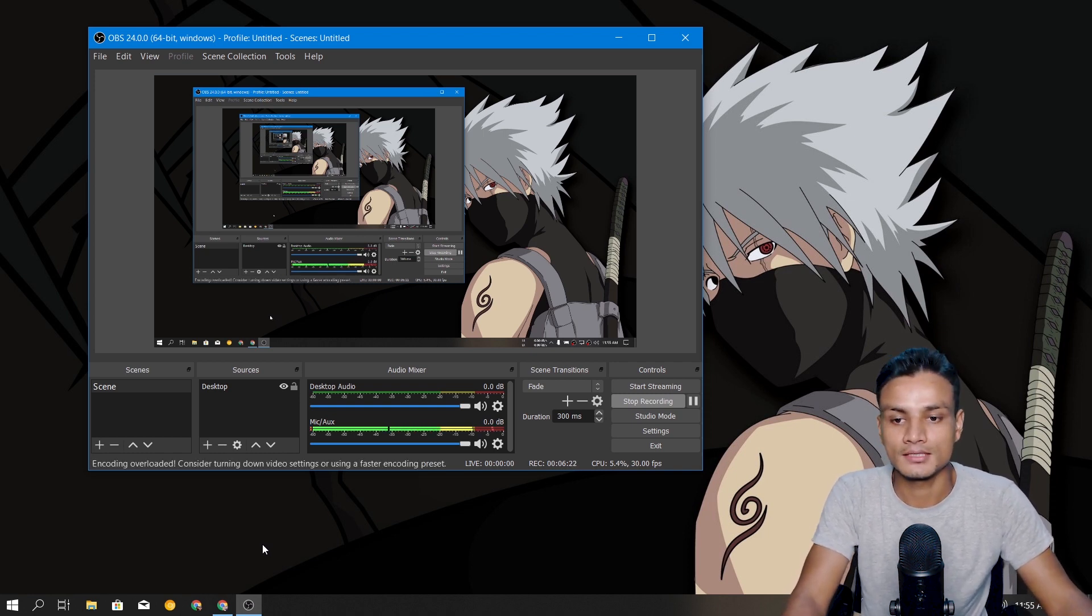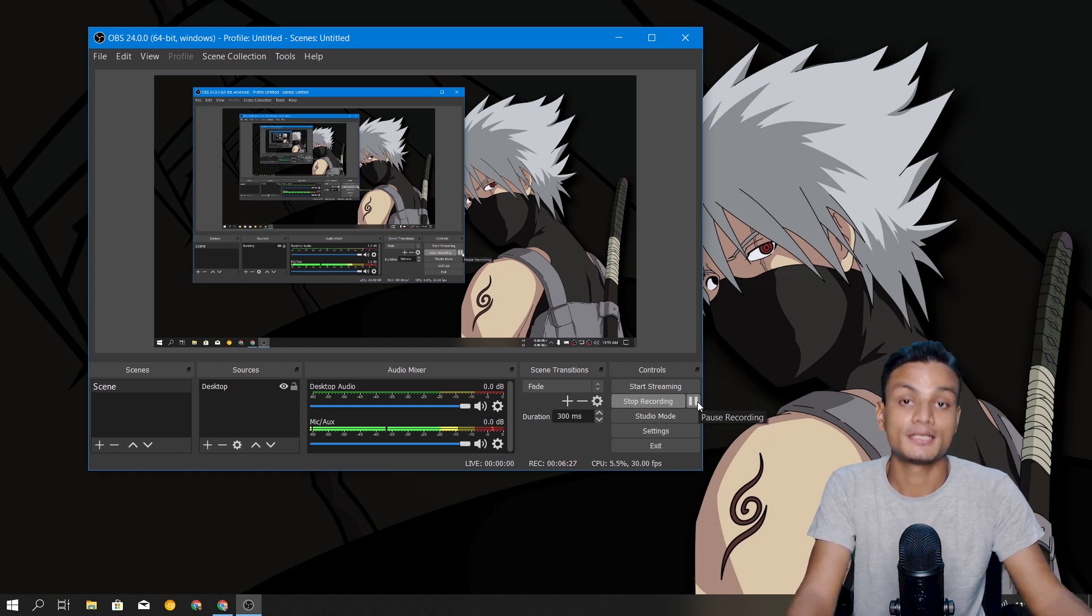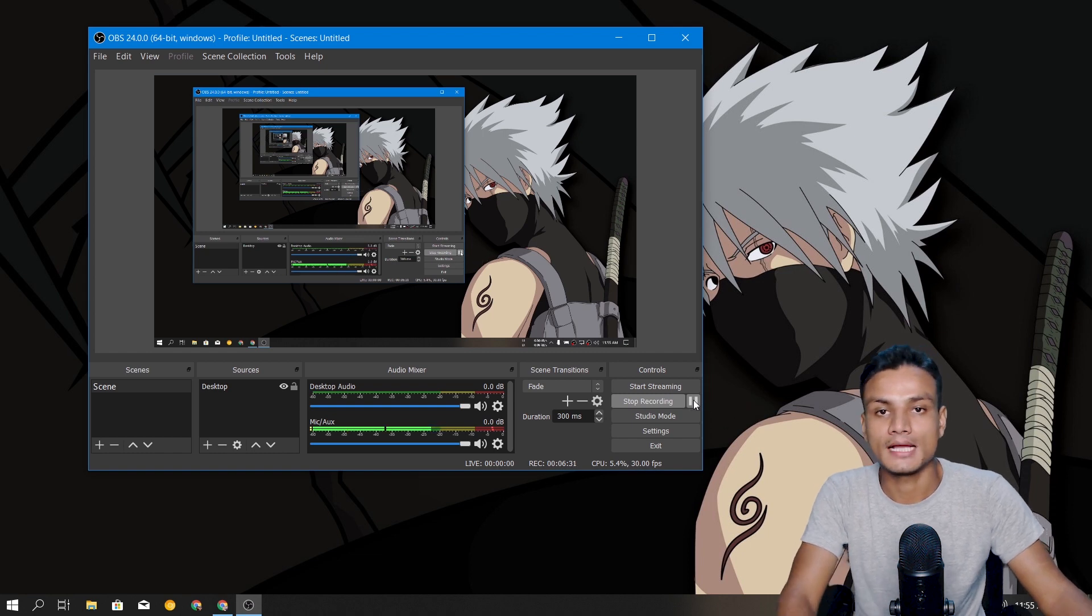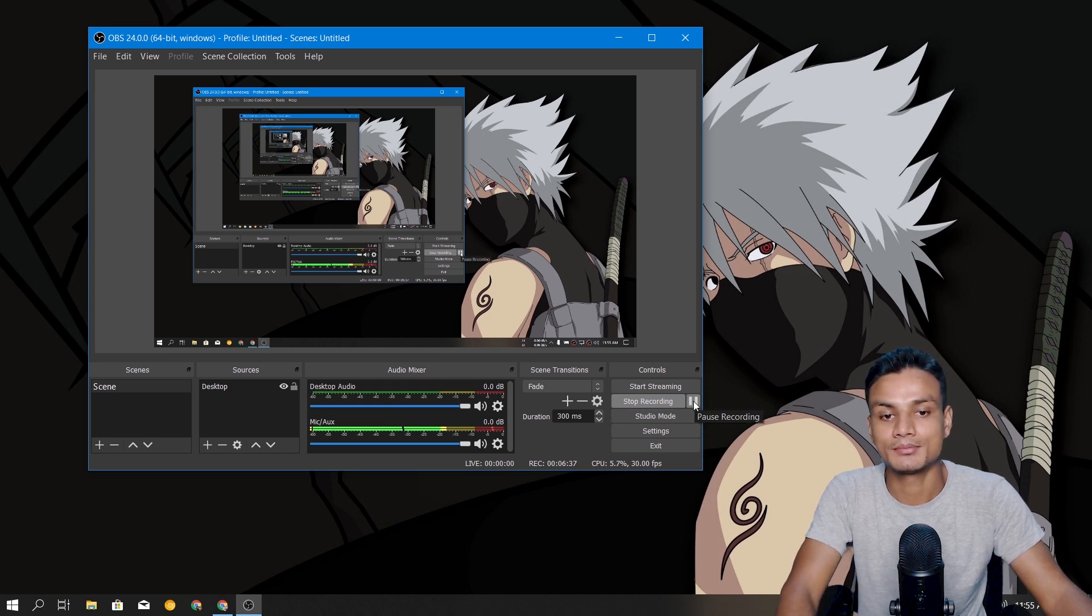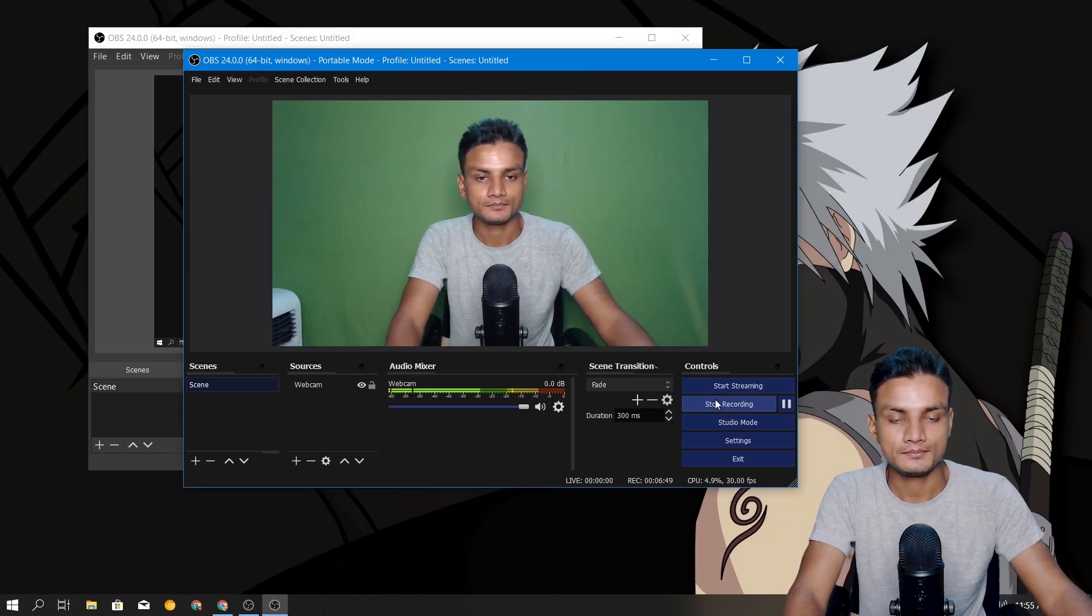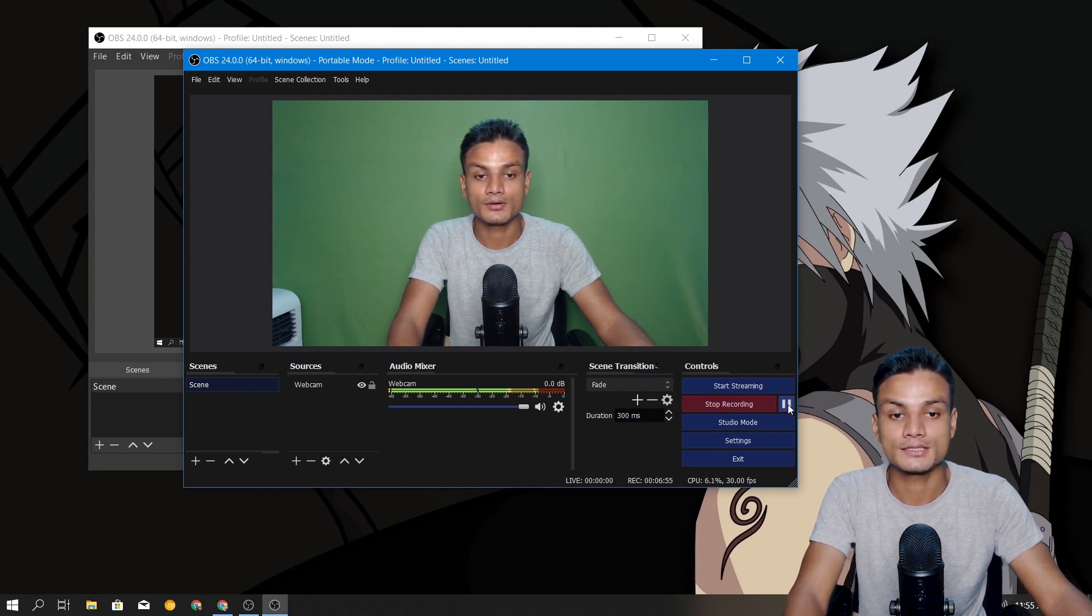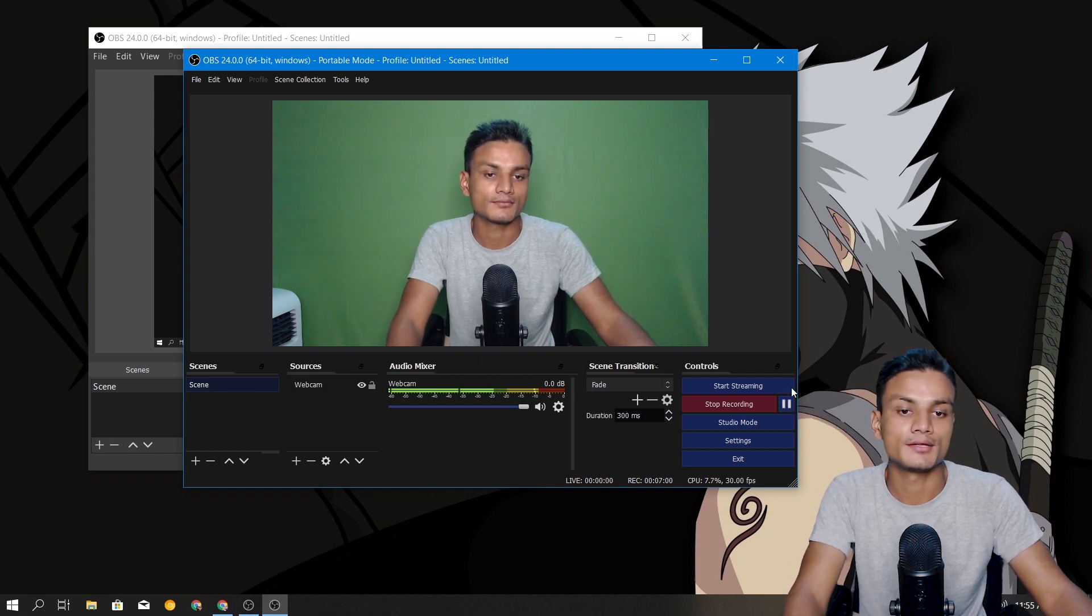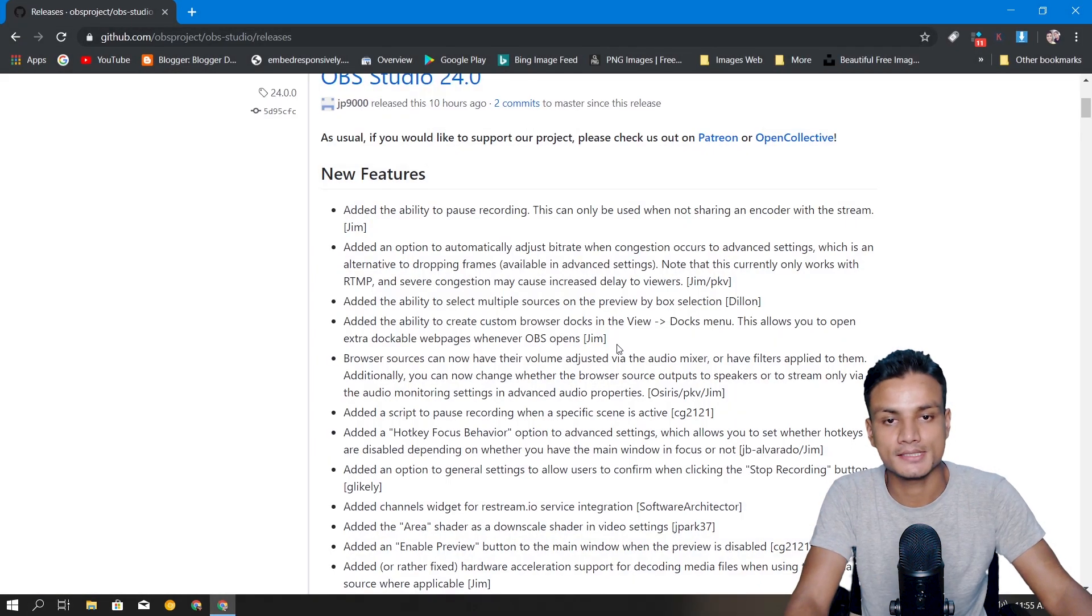We can't complain because OBS Studio is open source and free, but just a small suggestion for OBS developers - they should have added play and pause icons, that would be simpler. When I pause it adapts the background color, it goes gray. You can see the background color is red here, when you pause it also adapts the red, that means it is paused. When you unpause it goes back to normal.